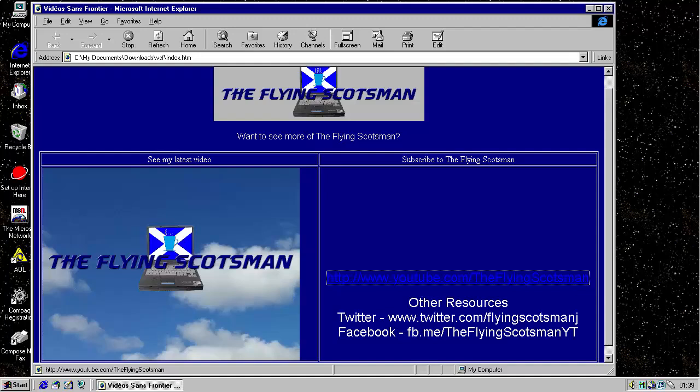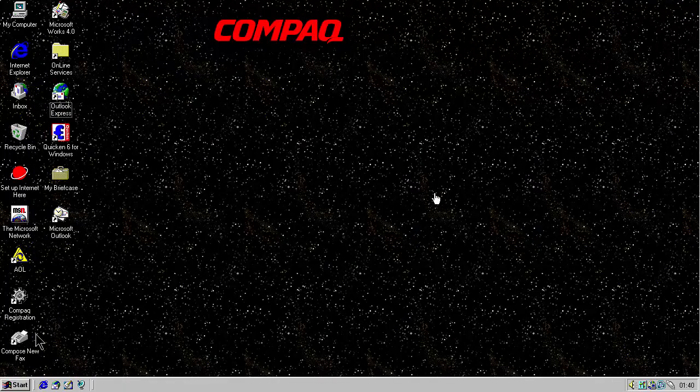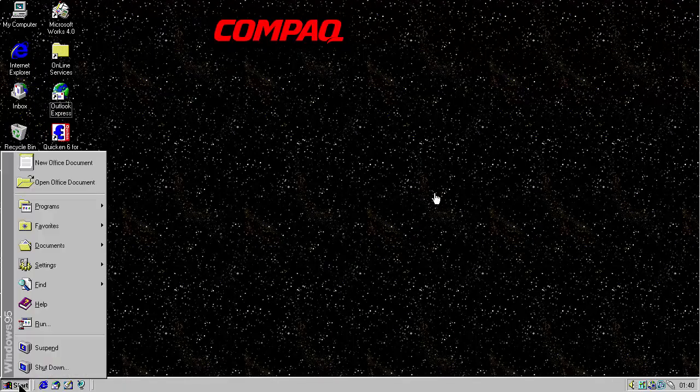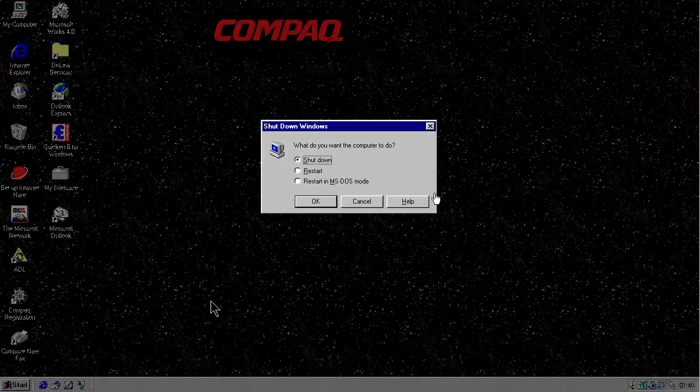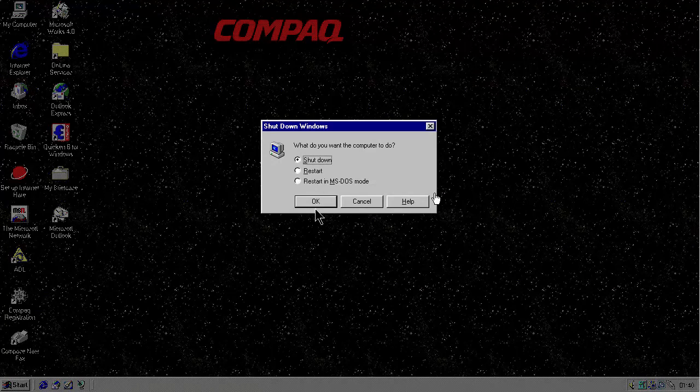Thank you for watching this video. If you enjoyed it and would like to see more, please consider subscribing to the Flying Scotsman YouTube channel. You can also follow the Flying Scotsman YouTube channel Facebook page and follow me on Twitter to see my latest video. Thank you for watching and please do feel free to join me for my next video. Cheery bye.